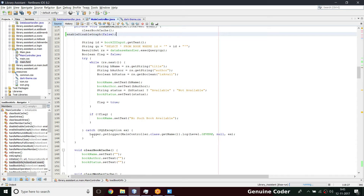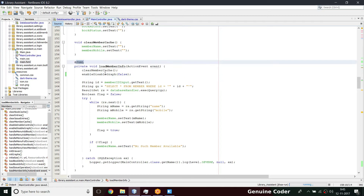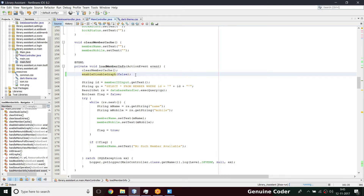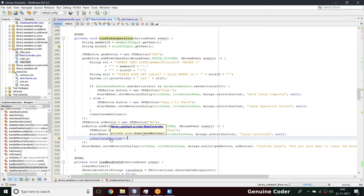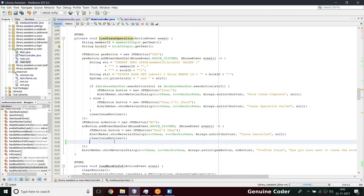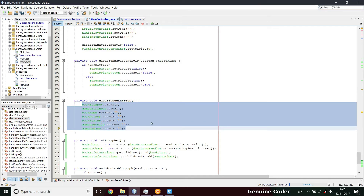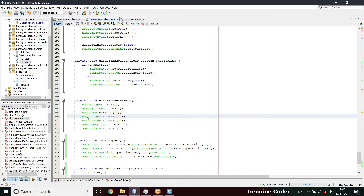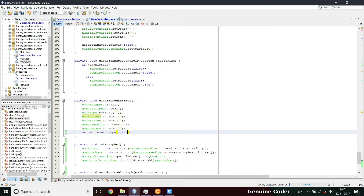Now we call enable-disable graph when loading book info — passing false to hide both graphs — and similarly when loading member info. After issue success or failure we call it inside clear issue entries. We can call enable-disable graph and enable the graphs there, since clear issue entries removes book info from the UI, and when that happens we want to restore the graph display.